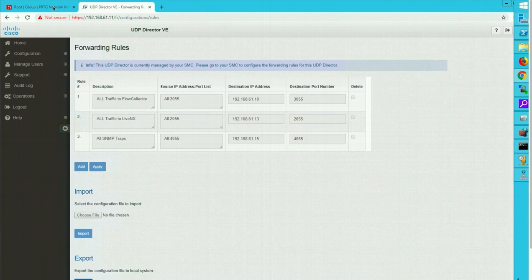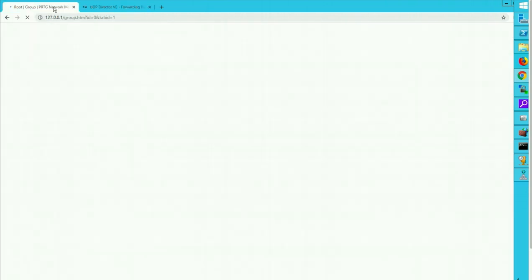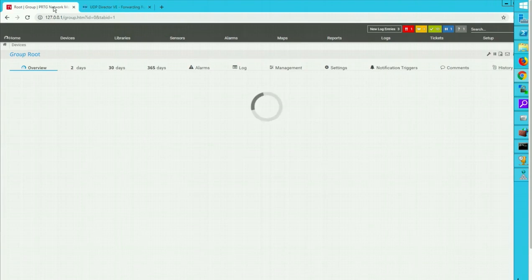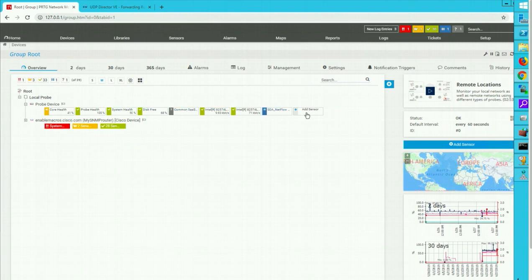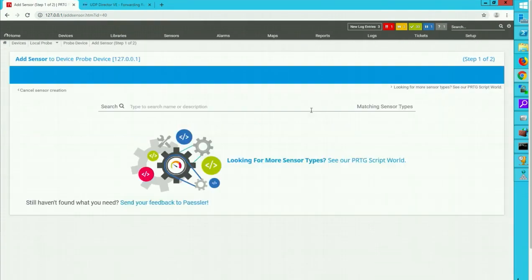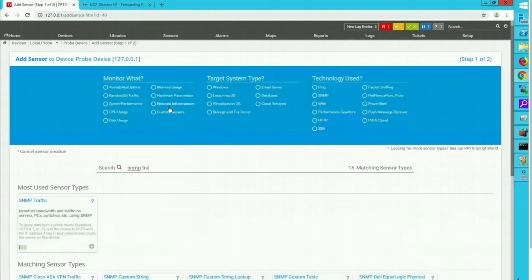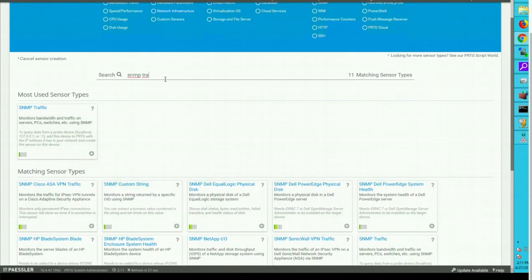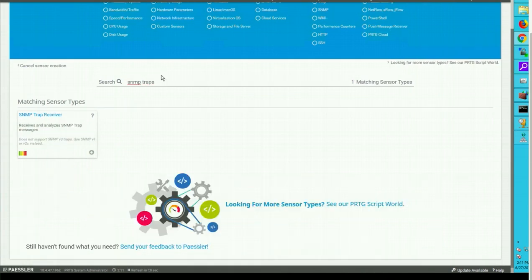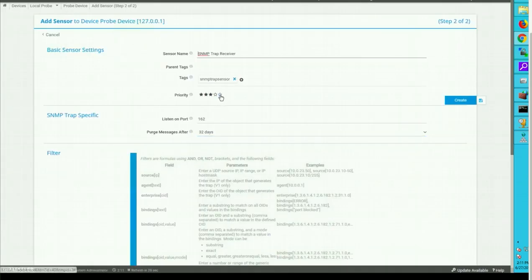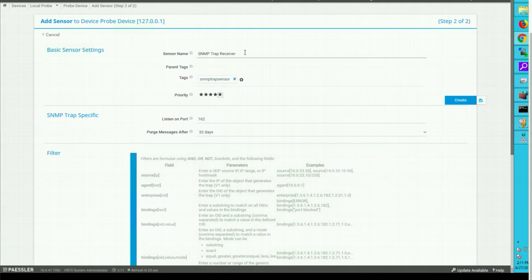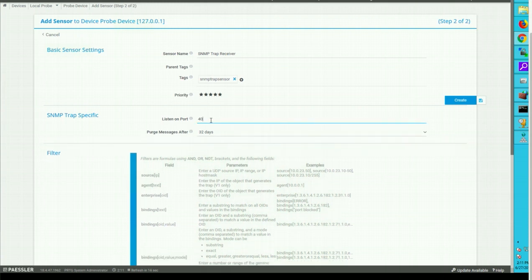And now let's go ahead and configure the PRTG sensor itself. It's taking a little bit time to load but you can see that I have on the root level I have a local probe and these are the sensors configured. I would like to go ahead and add a sensor. I will say SNMP search for SNMP traps. Okay SNMP trap receiver, click on plus sign. Preparing sensor setting this is very important sensor so I am going to increase the priority. SNMP trap receiver name looks good. By default you can see it's lesson on port number 162, I am going to go ahead and change this to 4055.